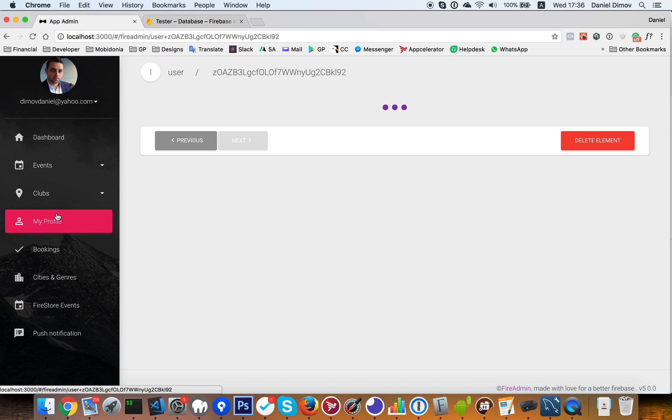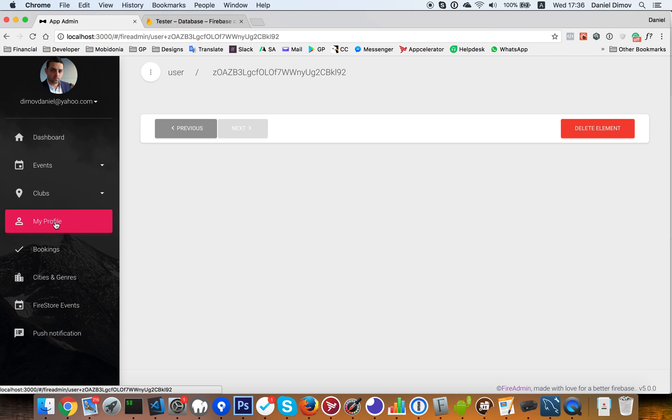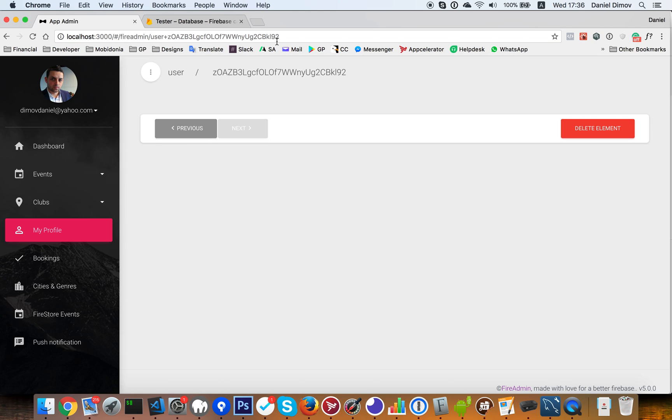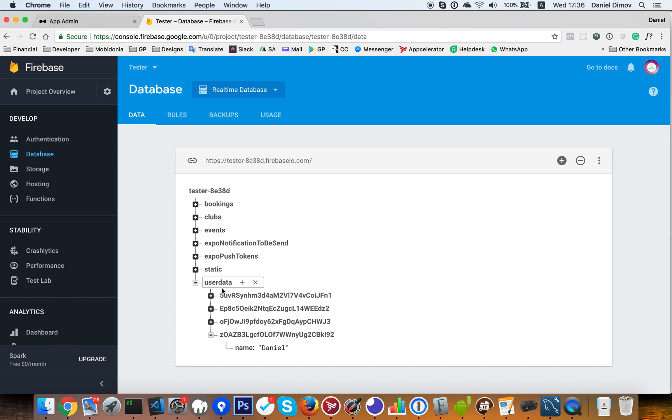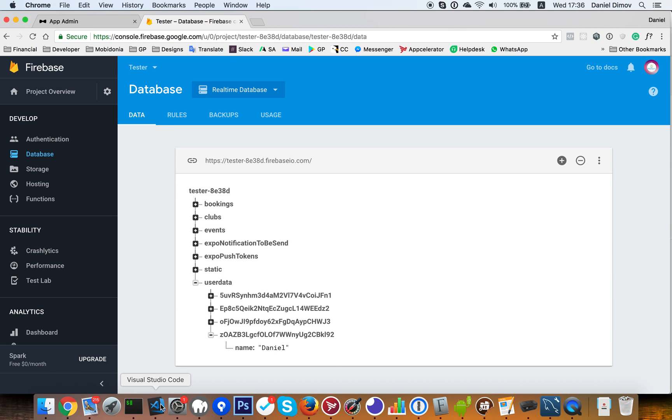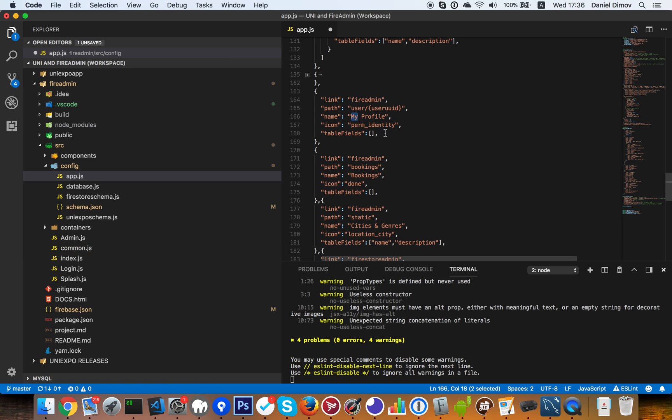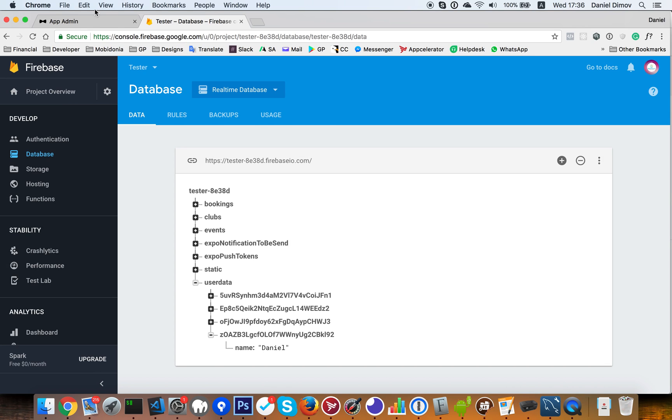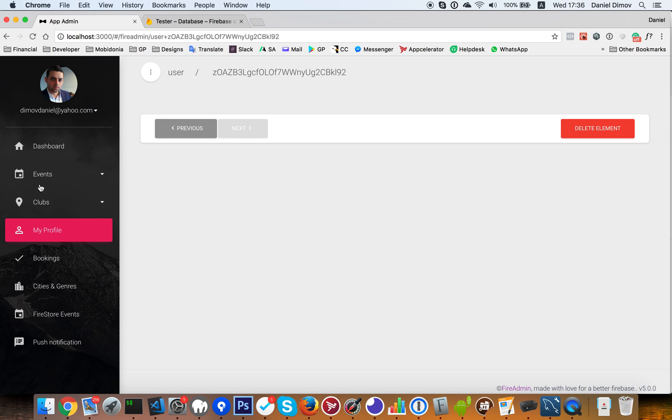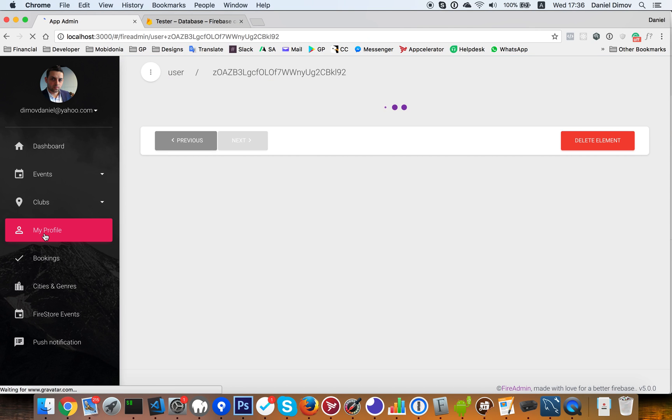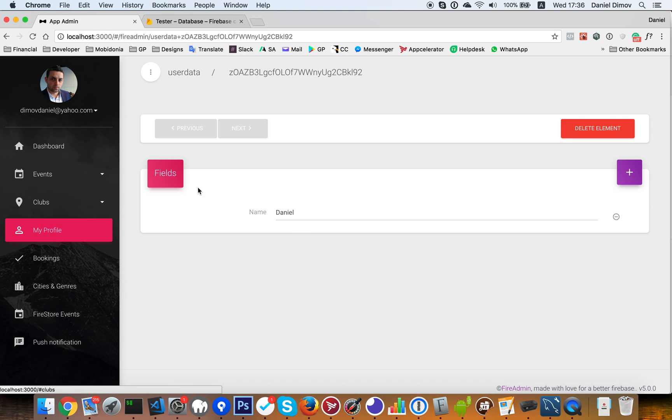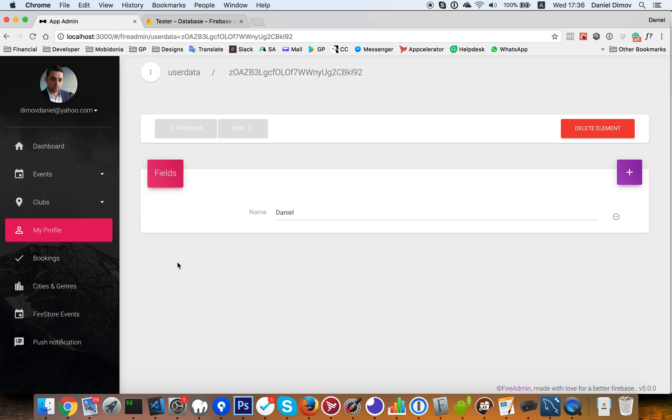And then user data name Daniel something like that. And if I do open the user, so this is user data. So I will change that to user data. User data. Okay. And this is automatically changed. So user data. Here it is. So this is my data only and I'm not able to access the rest of it. And that's the second thing.